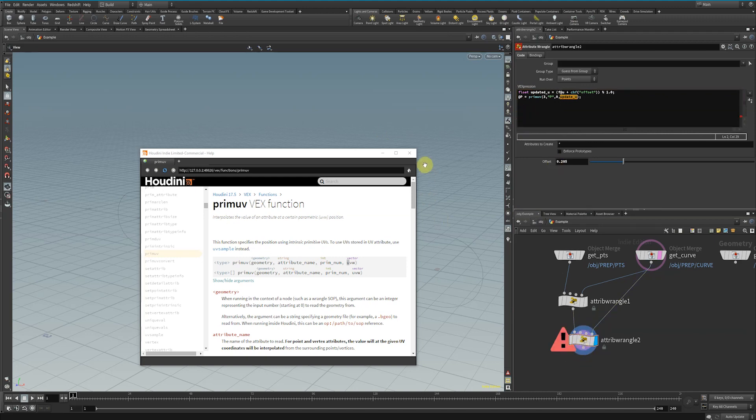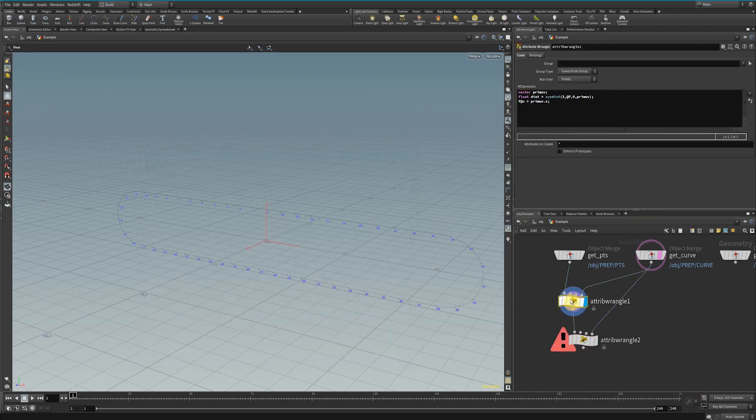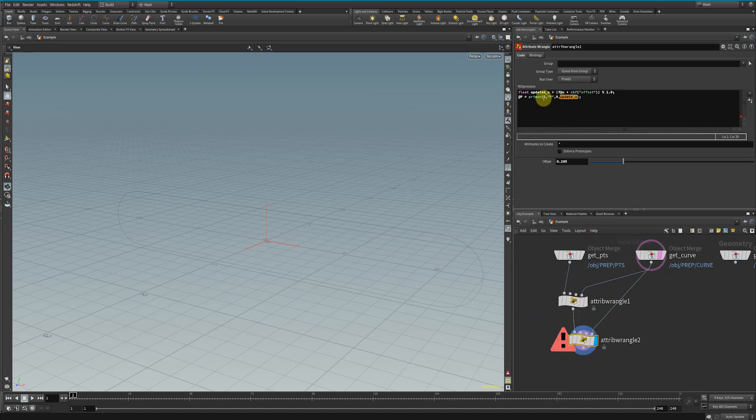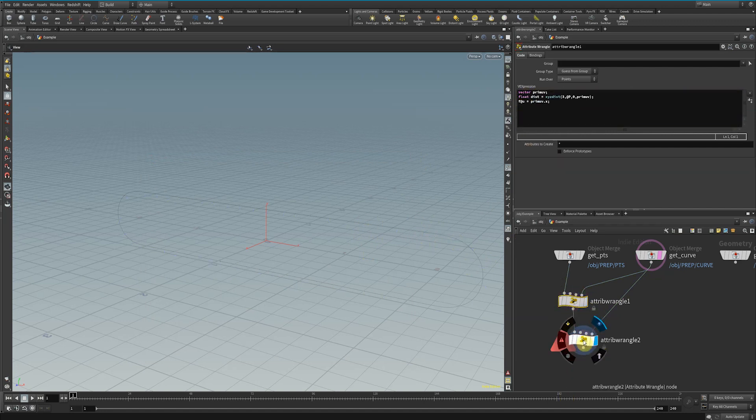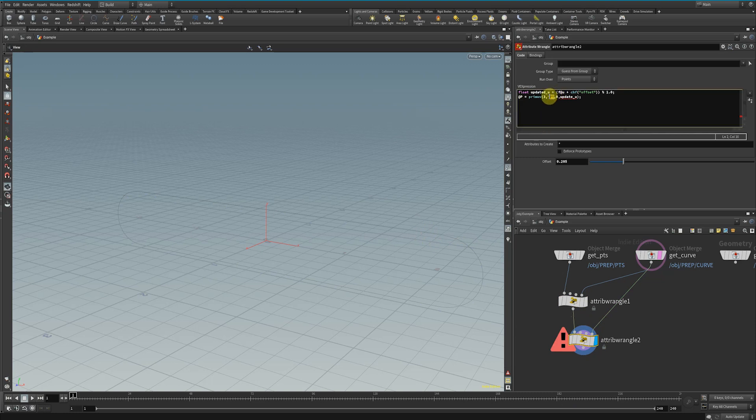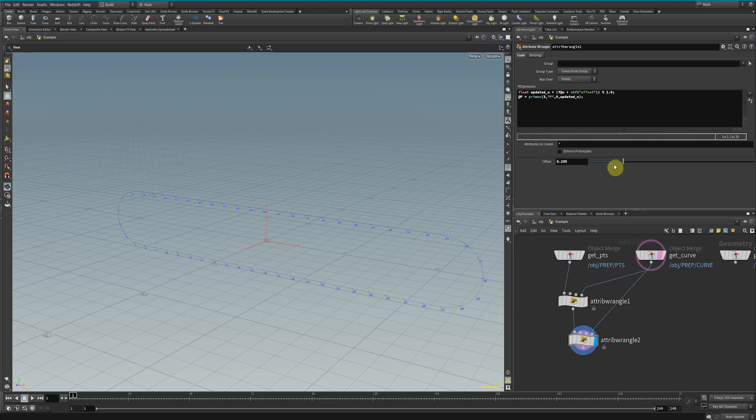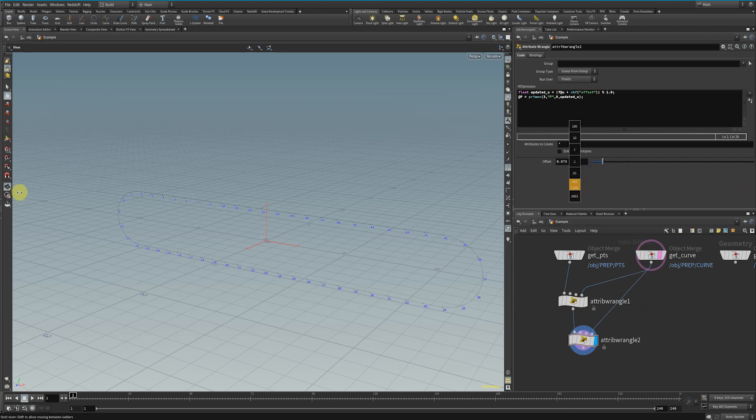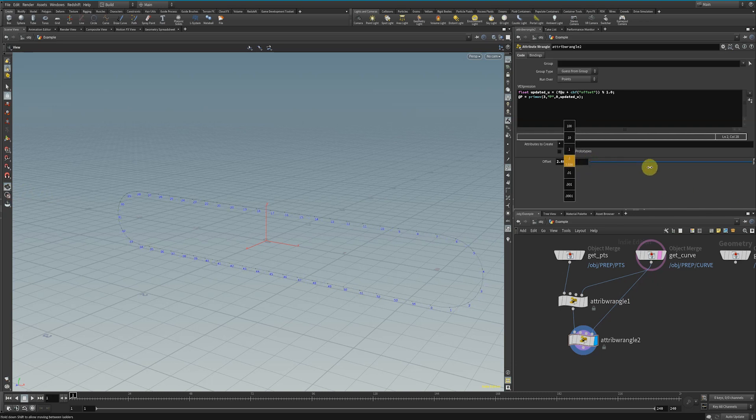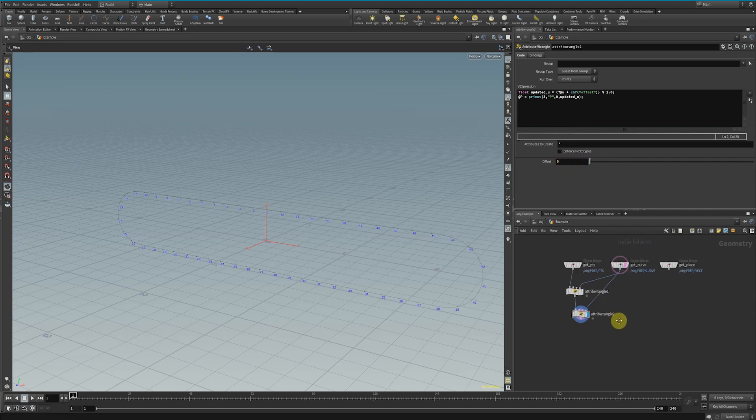Now since we're on the geometry, these points right here, we're going to set that position to the position we get back. @P is talking about these points, and we're requesting this P from this curve. If we see, this slider now moves these points perfectly along the curve, and it just continuously goes on forever.